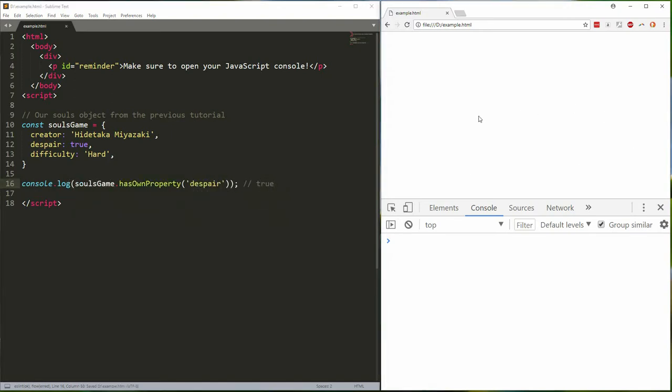When we save that and refresh we get true, but hasOwnProperty is part of the prototype chain which means it's not enumerable, which means when we evaluate an object with Object.assign it doesn't pay attention to that property, which means we can overwrite it like this.